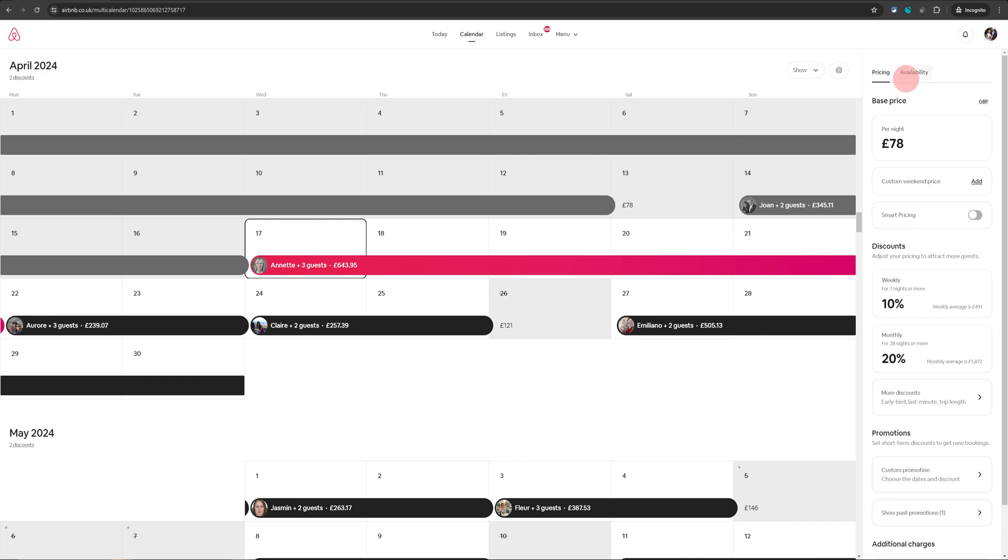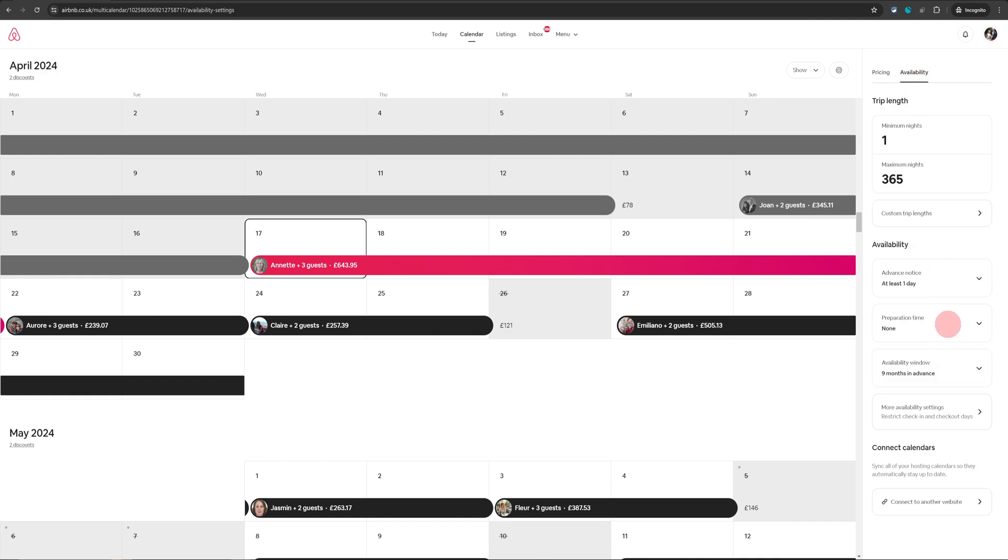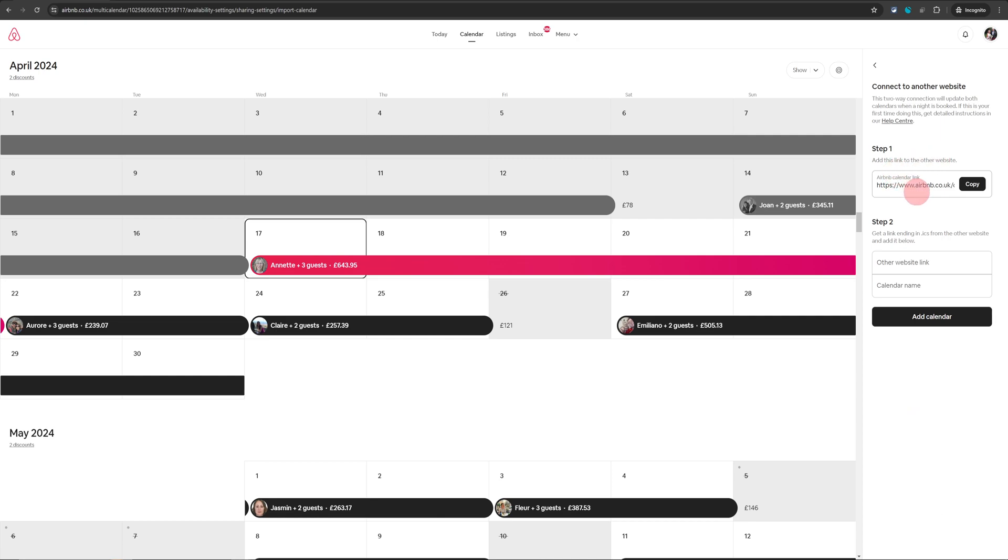You will see pricing tab and then the second is availability tab. That is the tab we are interested in. So click on availability and when you scroll down towards the bottom, you will see connect calendars. Click on connect to another website.